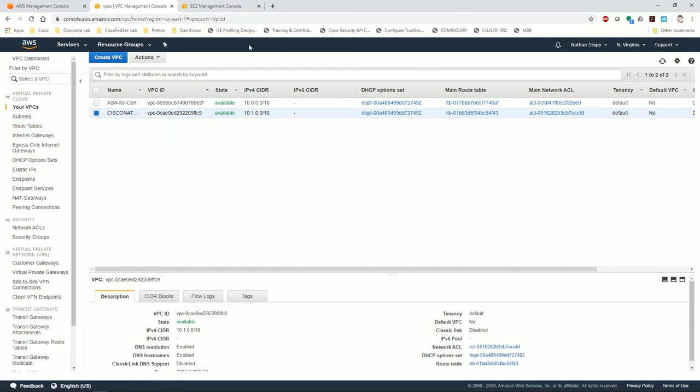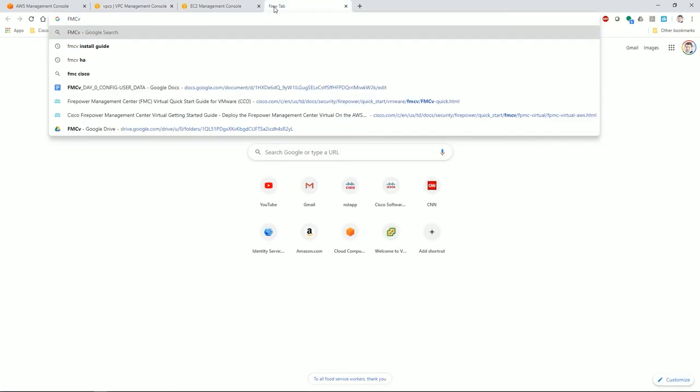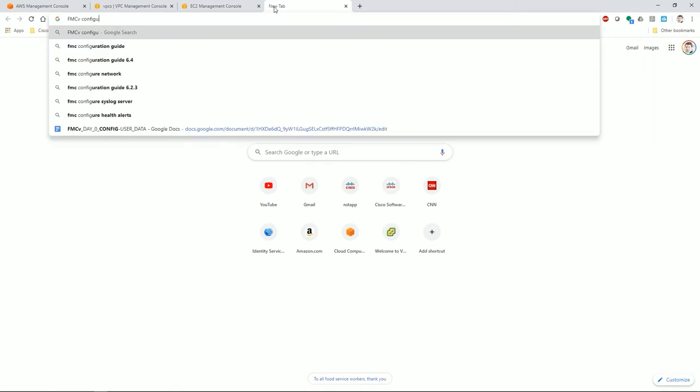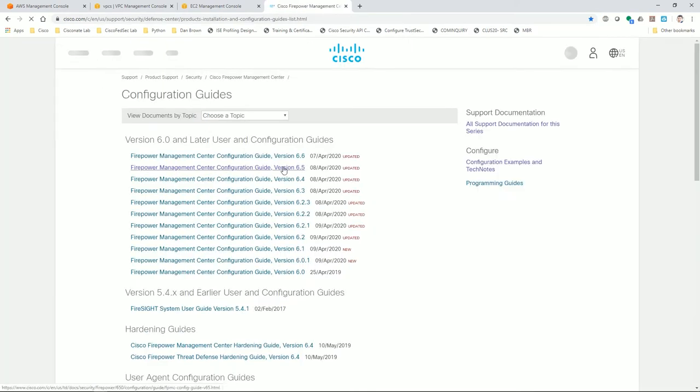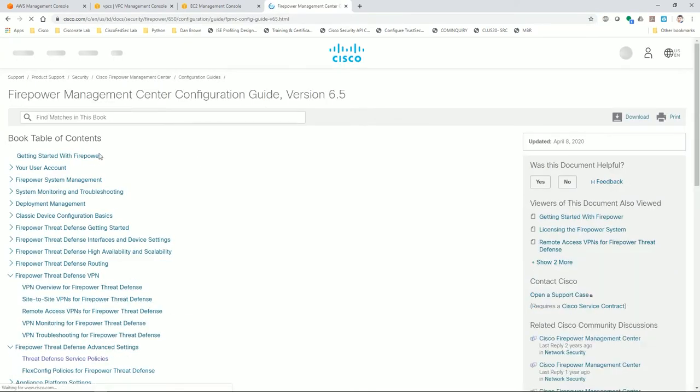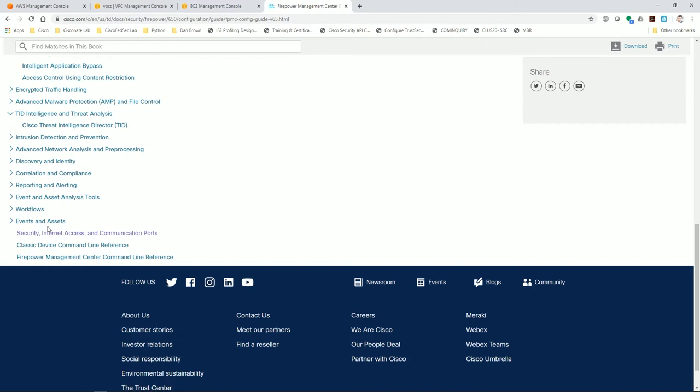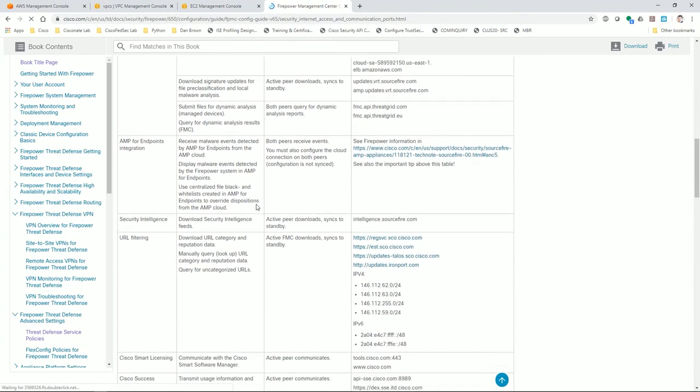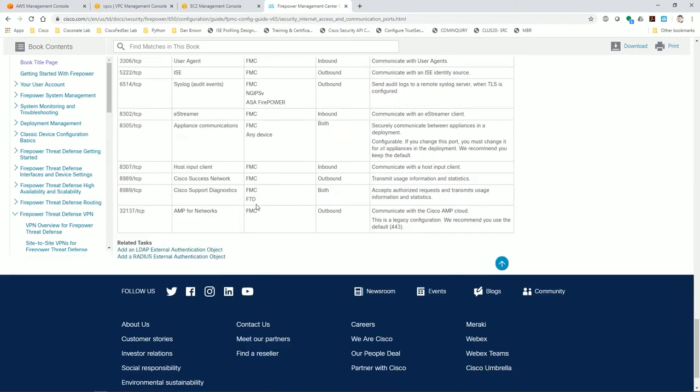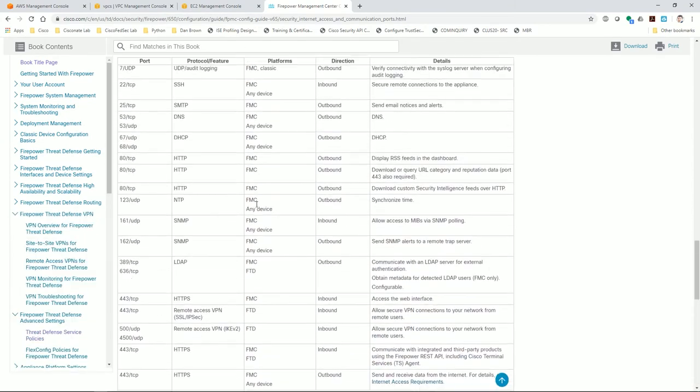Let's go ahead and talk about the ports that we need. I'm going to navigate to the FMCV configuration guide. I'm going to look at the general configuration guides, version 6.5. All the way at the bottom under events and assets is the communication ports. This is what you're going to need so that you can easily configure your accesses correctly.